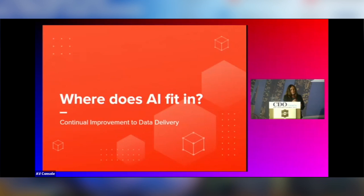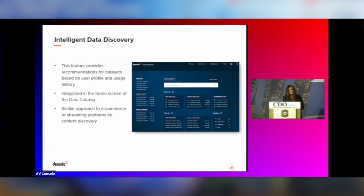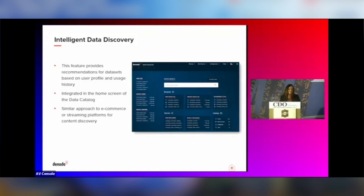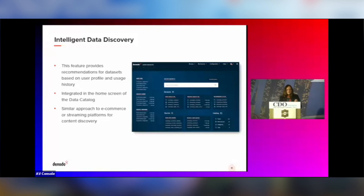This is a screenshot of the data catalog. It's a web-based tool — you can see it has all of the datasets available to me that I have access to. It shows me which ones I frequently use and makes recommendations for datasets, giving me a snapshot of all my datasets. With the AI capability built into the product, we can leverage the usage patterns of data to better service the business — the engine recognises what data needs to be delivered to these users.